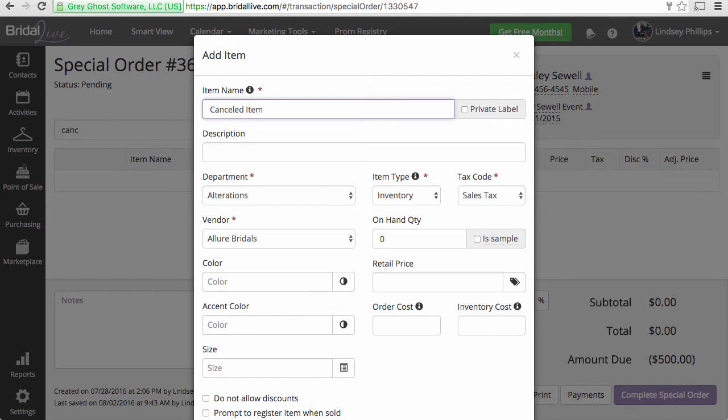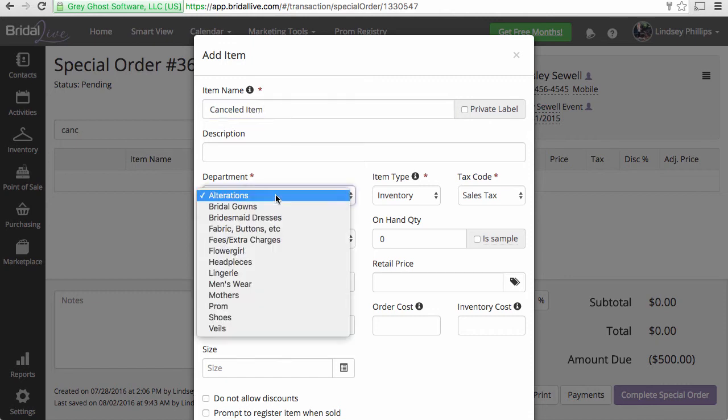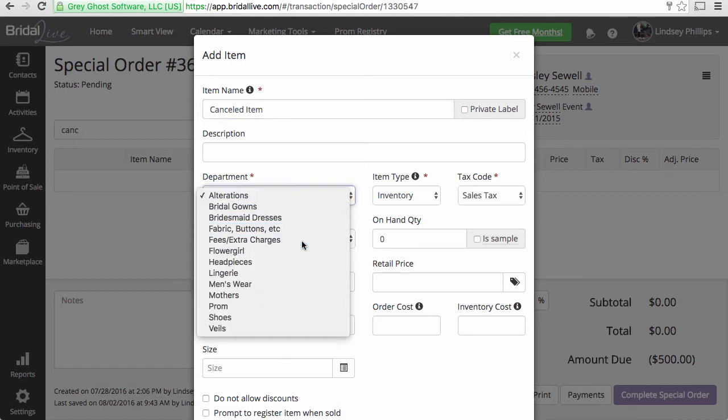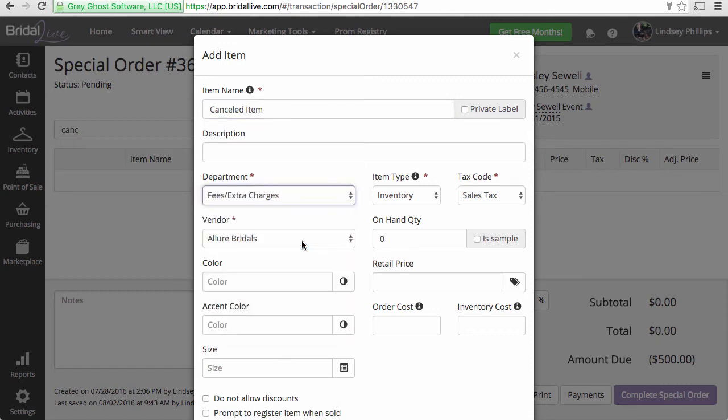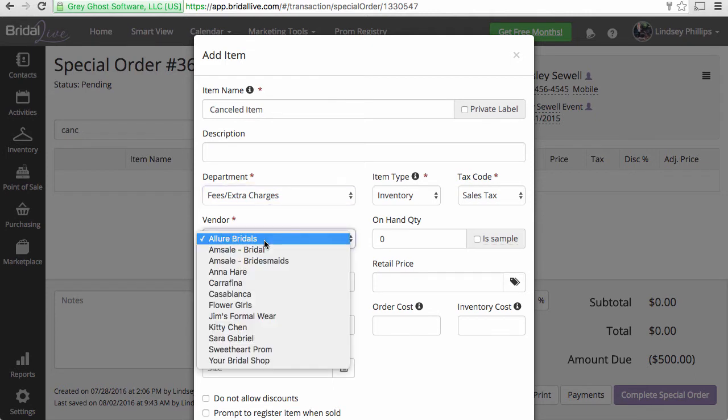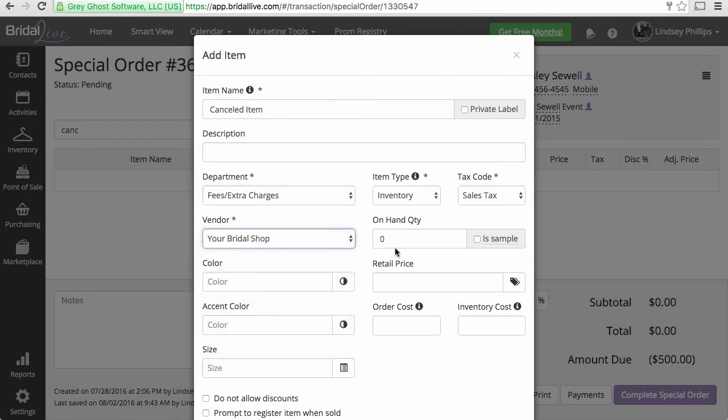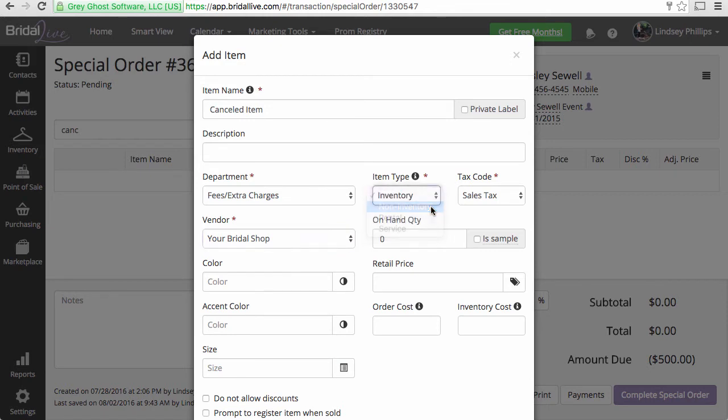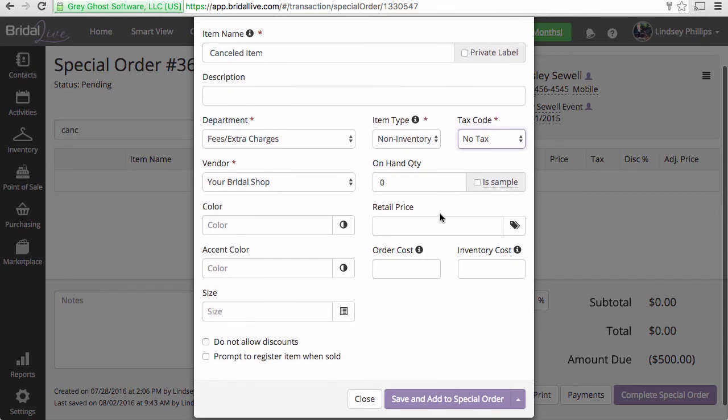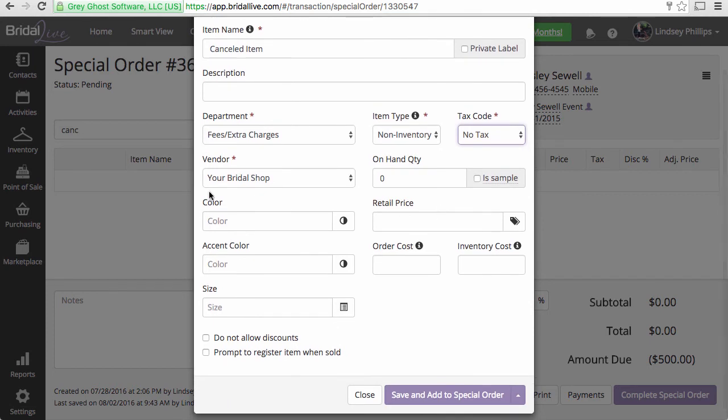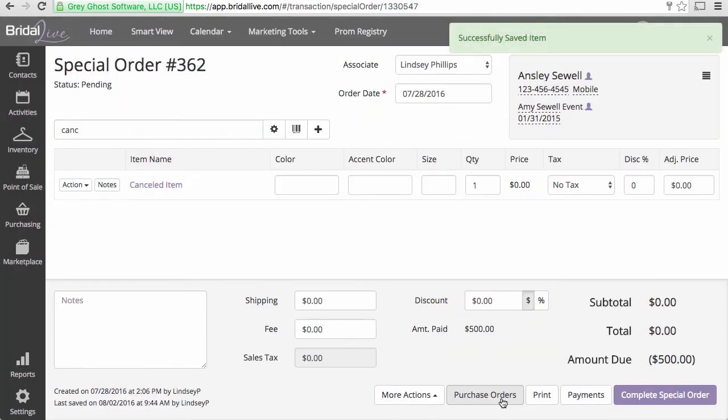Canceled item. The department is going to be fees and extra charges. The vendor, you want to assign to the vendor for your store name. Item type would be non-inventory and no tax. Everything else on this add item screen can stay the same. Save and add to special order.